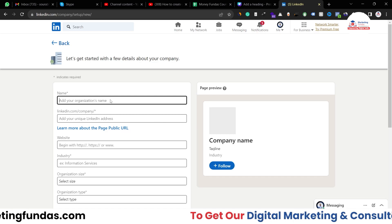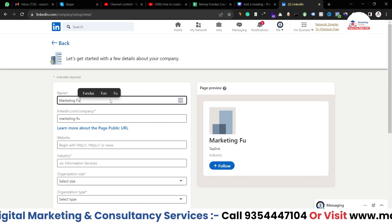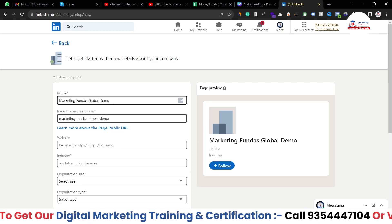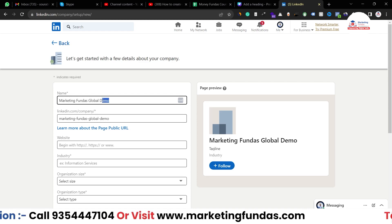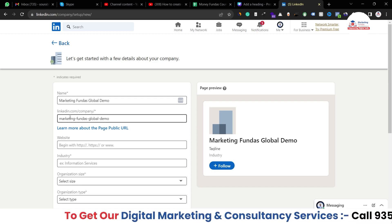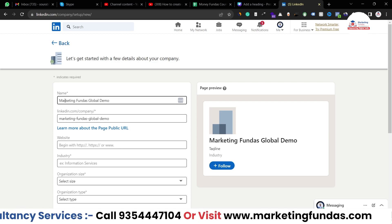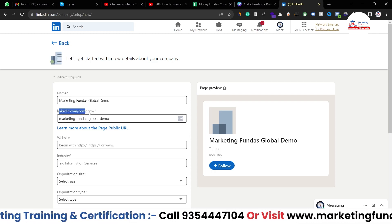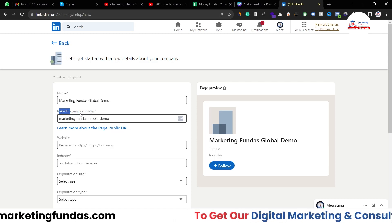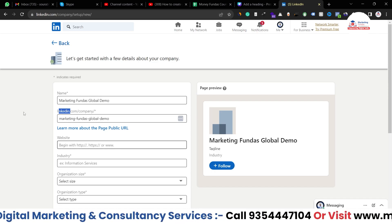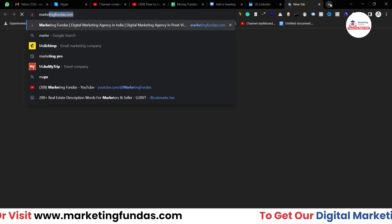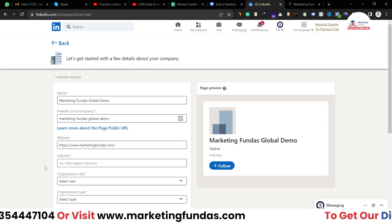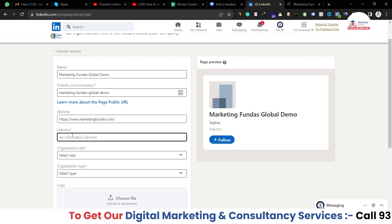Here we have to set the organization name. I'm writing 'Marketing Fundas Global Demo' because we've already created a professional page called Marketing Fundas, so I'm adding 'Demo' to avoid confusion — this page is being created purely for demonstration. Once you add the name, you'll see the URL of your page. You can edit it if you want, otherwise it will default to something like linkedin.com/company/marketing-fundas-global-demo. You can also add your website here — I'll copy and paste marketingfundas.com.